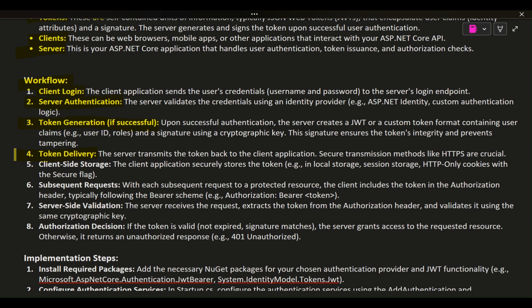Token Delivery: the server transmits the token back to the client application. Secure transmission methods like HTTPS are crucial. Client-Side Storage: the client application securely stores the token, e.g., in local storage, session storage, or HTTP-only cookies with the secure flag. Subsequent Requests: with each subsequent request to a protected resource, the client includes the token in the authorization header, typically following the bearer scheme, e.g., Authorization: Bearer [token].